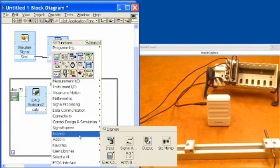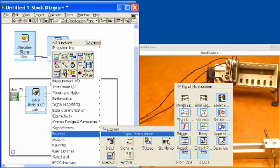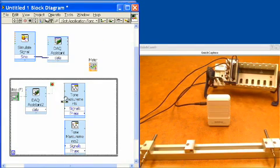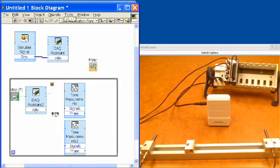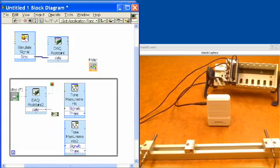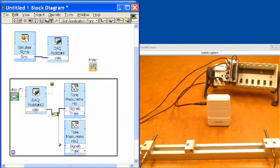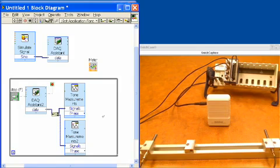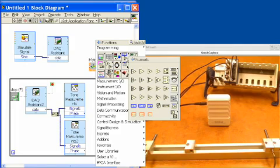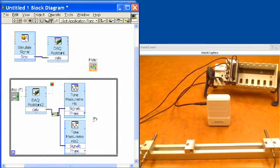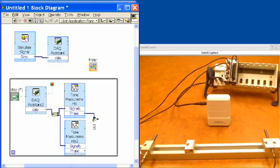We need to split the two channels apart, so we'll go into Express, signal manipulation, split signals, and drop it in. This lets us take channel 0 and channel 1 and send them to our two separate tone measurements. We'll wire channel 0 into the first tone measurement and channel 1 into the second. Now that we're reading the two phases, we want the phase difference — a simple subtraction. We'll place a subtract function, take the phase values from each channel, and subtract one from the other to get our phase difference.